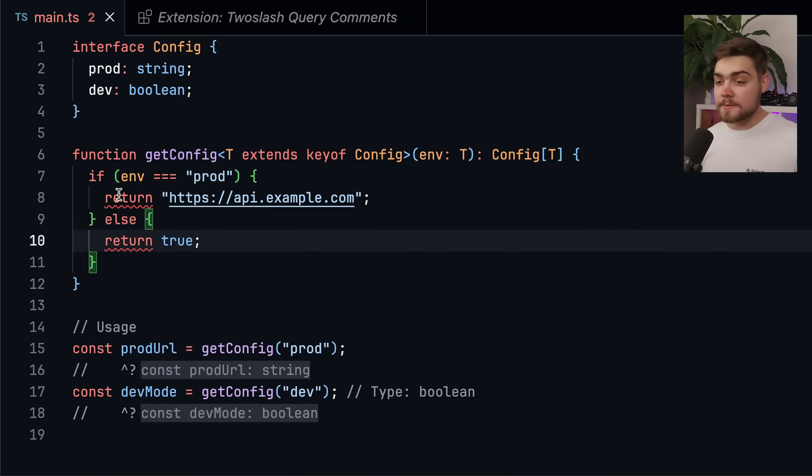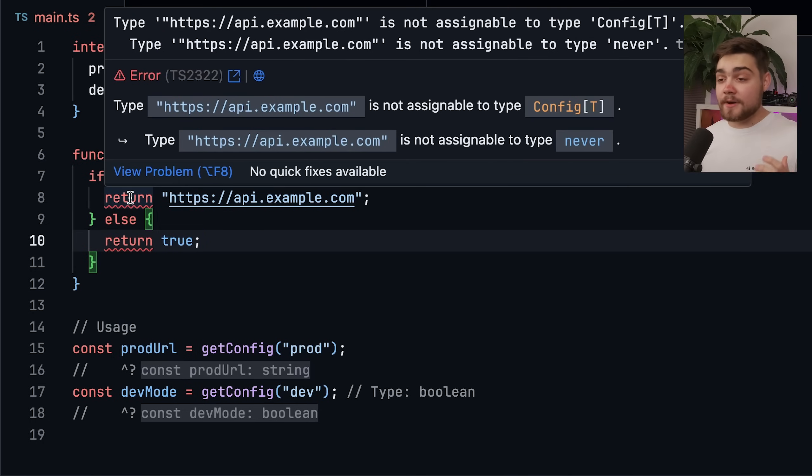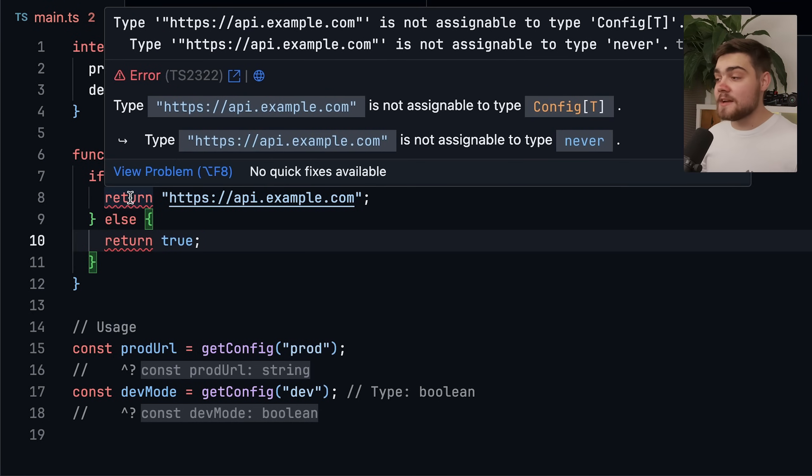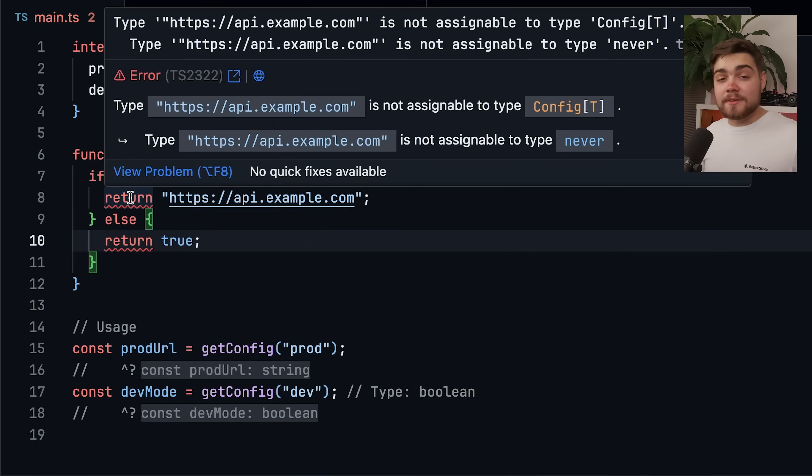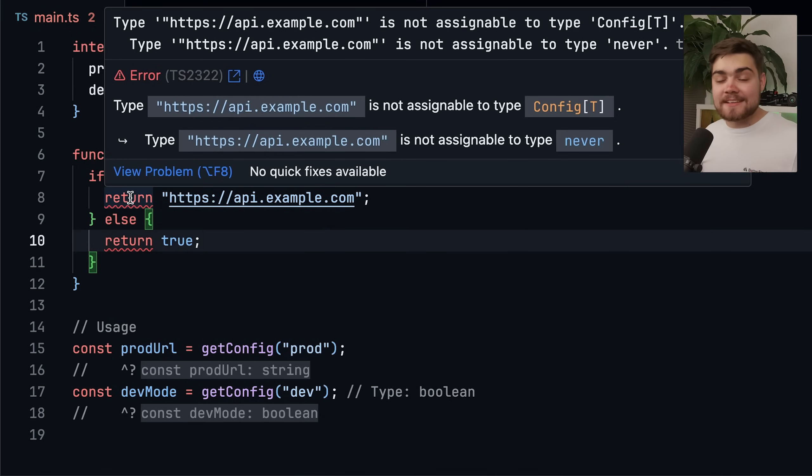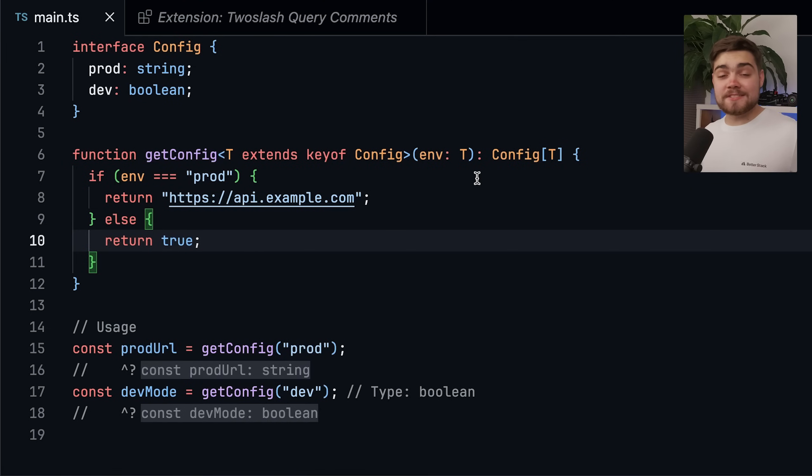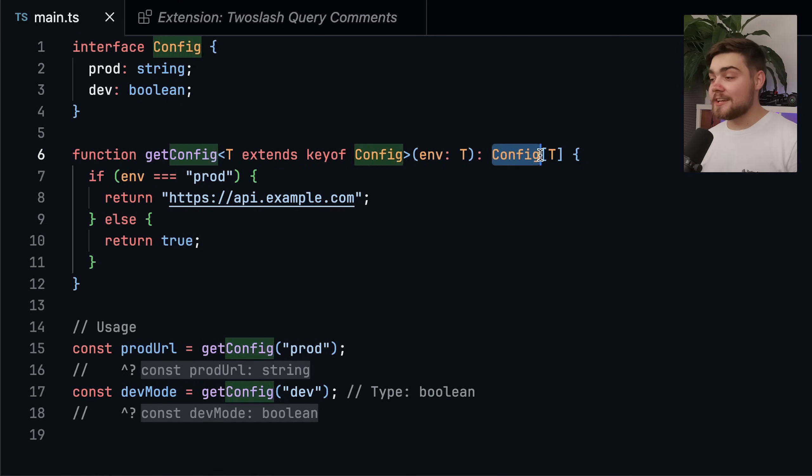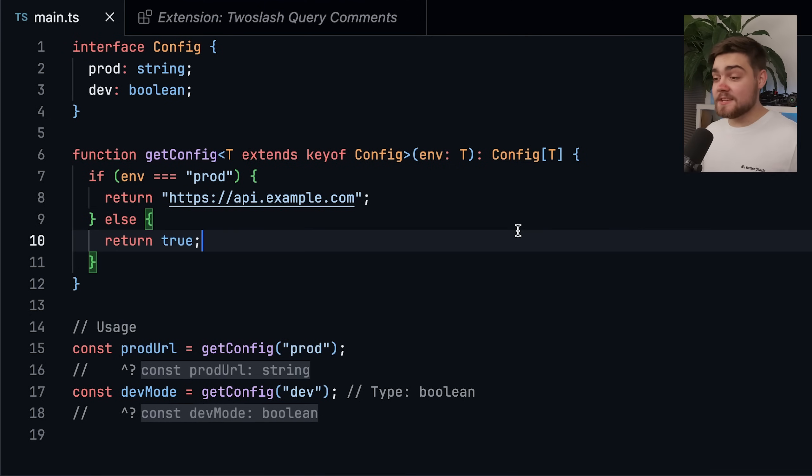we're still seeing a TypeScript error. If I hover over return, you can see it says that this type is not assignable to that indexed access type. So it's doing a similar thing to what we saw with the conditional return where it's not actually checking the indexed access type and getting its actual value out. But when I upgrade to TypeScript 5.8, you can see that the error goes away for us as it is now correctly checking this indexed access type.